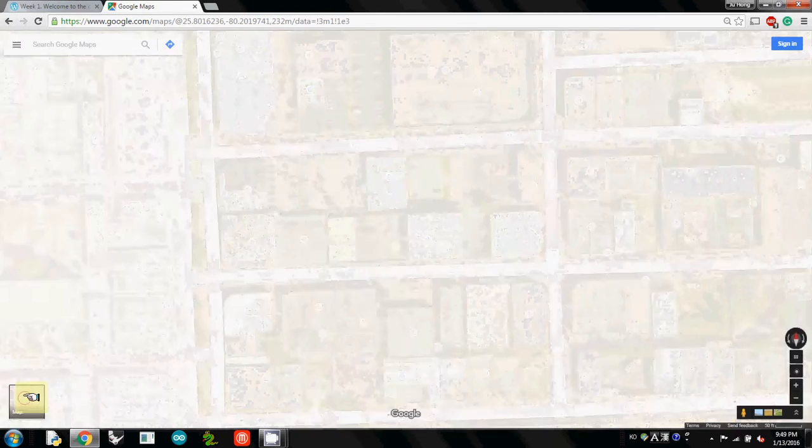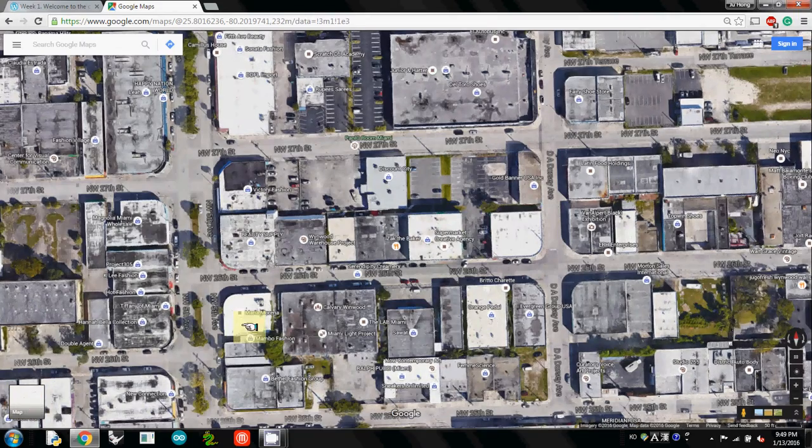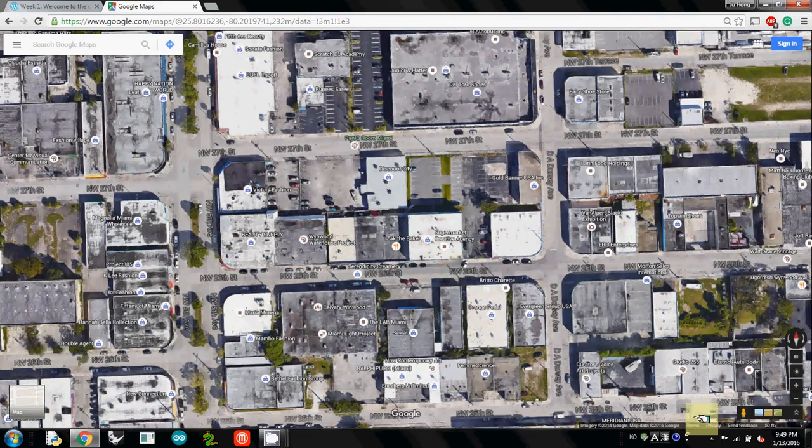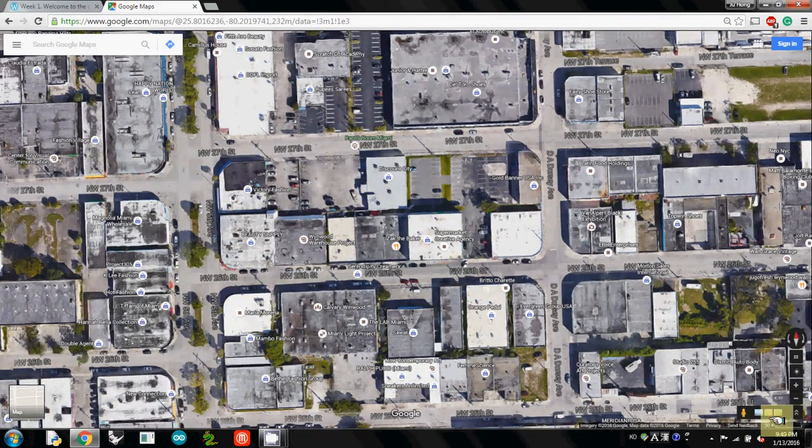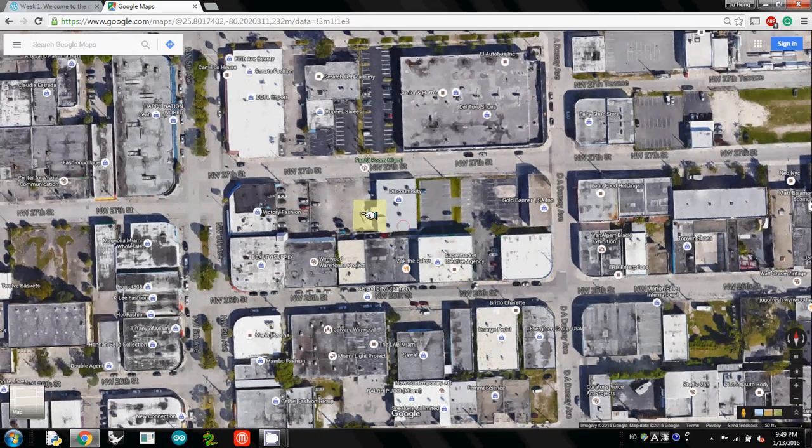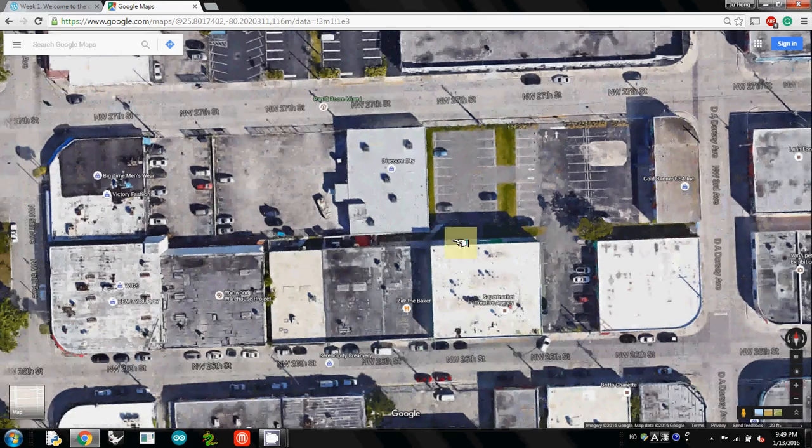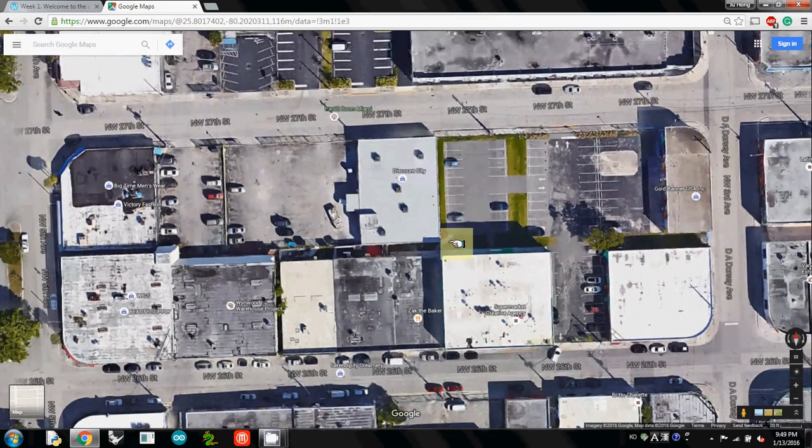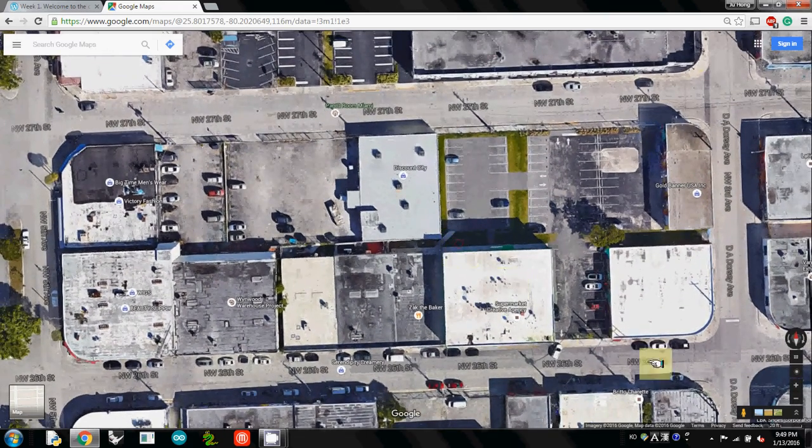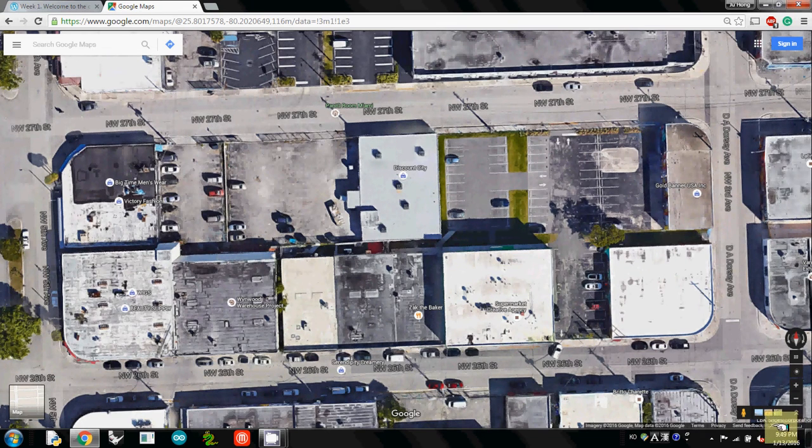What's critical is this scale bar—you see it says 50 feet. Try to zoom in as much as possible. Now this bar says 20 feet. We are going to use this scale bar in Rhino 3D to match the actual dimensions.